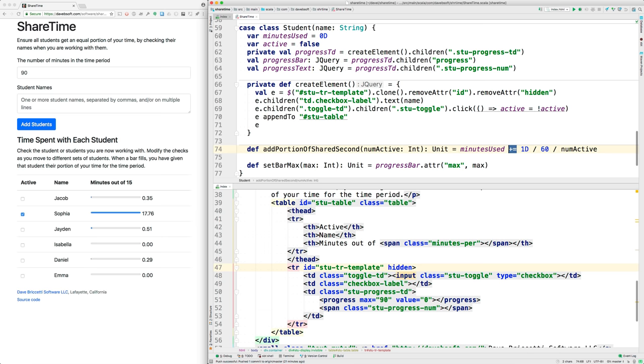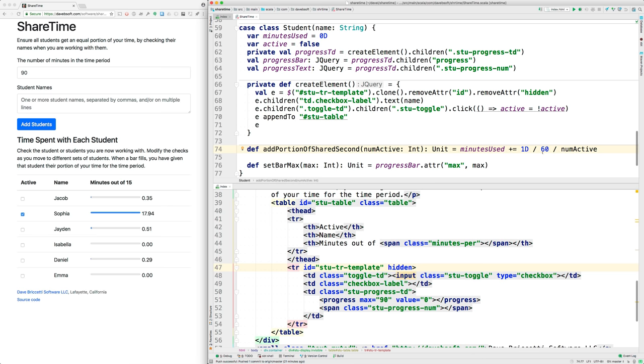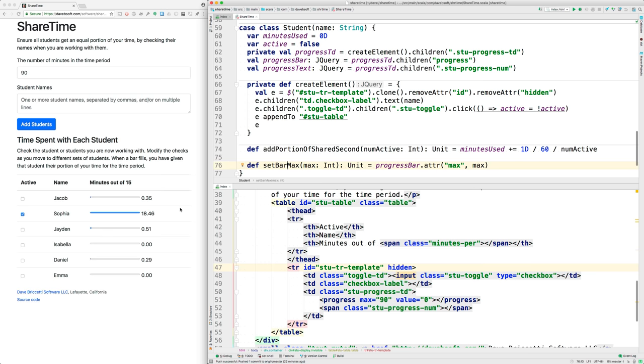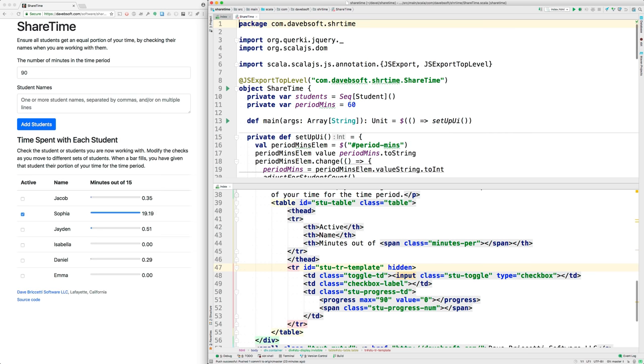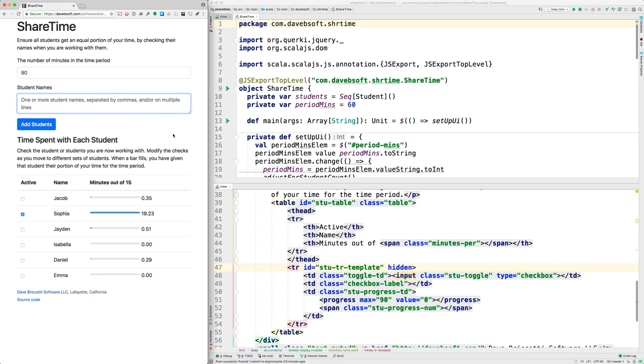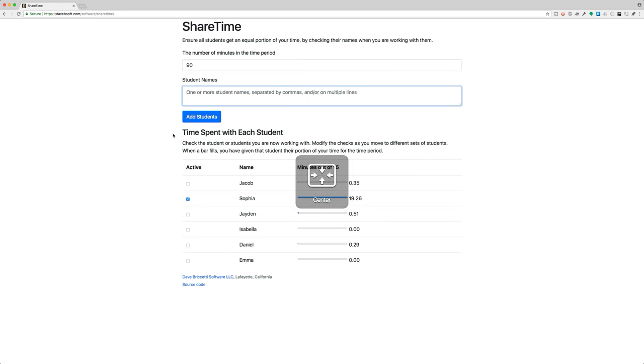We add to their minutes used the result of taking one minute and dividing it by 60, because we're doing this once each second. Then we're dividing that second by the number of active students. While we're here, set bar max sets the maximum attribute of the progress bars. That's ShareTime.